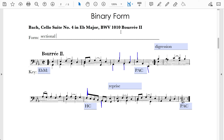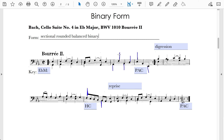Does this binary form feature a reprise? Yes, it does — so therefore the binary form is rounded. Do the ends of the two halves look more or less the same? The only slight difference is that one is an out-of-time rolled E-flat chord whereas the other is more measured, but it's still the same approach and the same cadence type — therefore this is balanced. This example from Bach's cello suite is a sectional rounded balanced binary form.